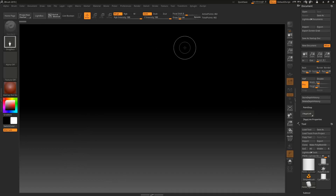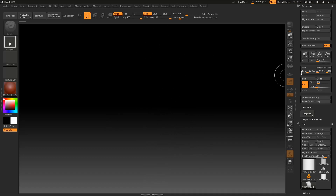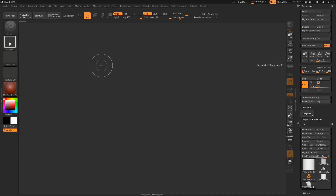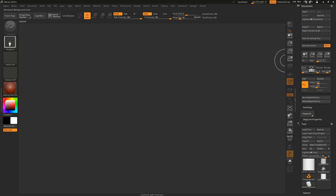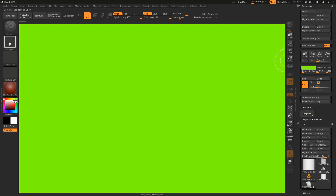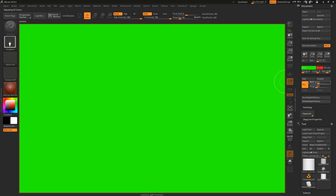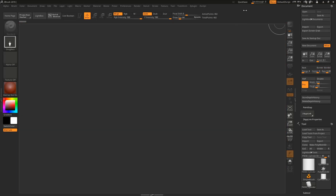If you want a flat color instead of the background gradient, set the background gradient range slider to zero. You'll get a flat color, and you can change it by holding your click on those color buttons to get a color picker and select any color from the palette. The same applies to the document border color, so you can make it more visible.